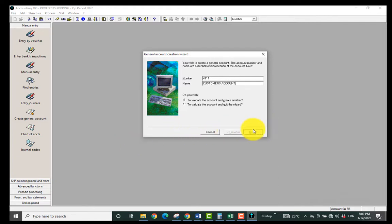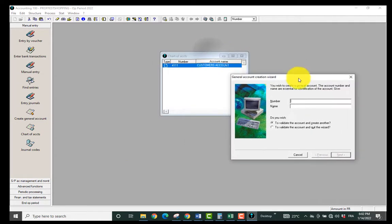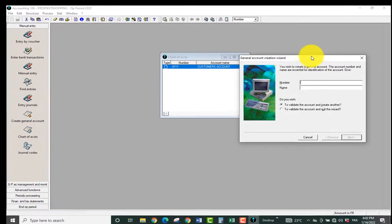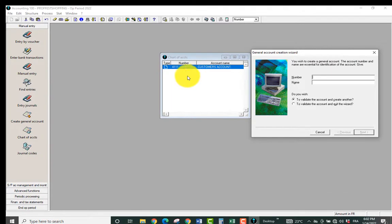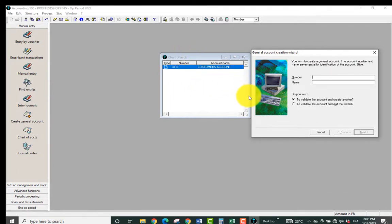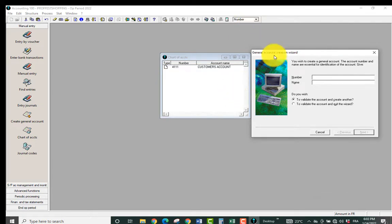So as I take Next you realize that it has validated the account and you can see it here in the chart of accounts. So you can add as many account numbers as you wish to. So I can add another account.